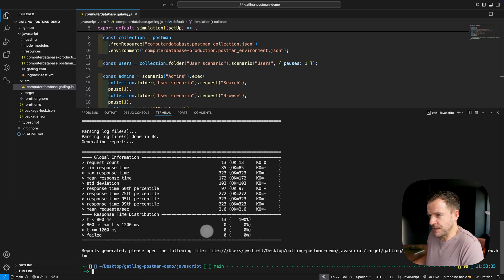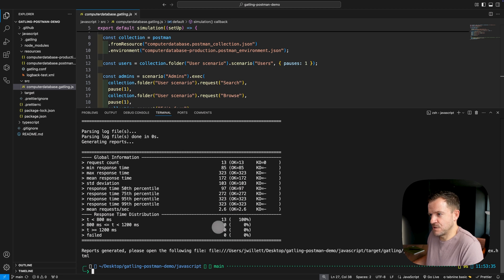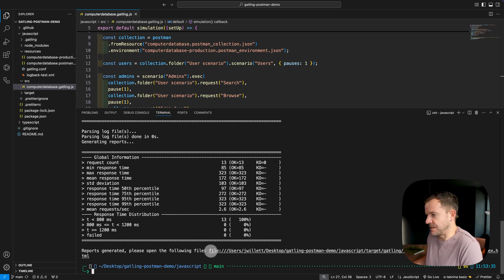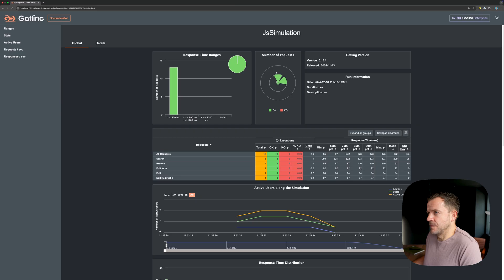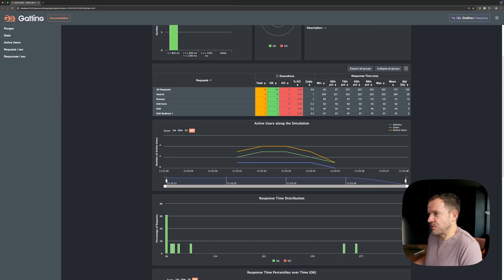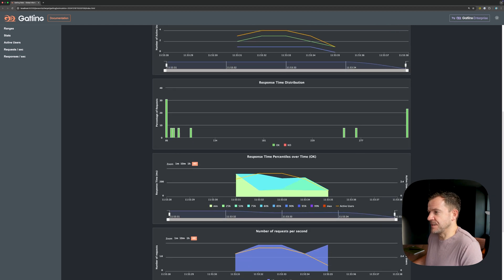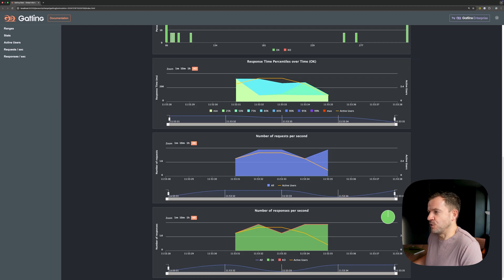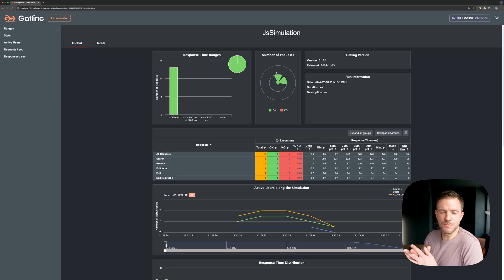So our load test is finished, we get a little breakdown here of how the test went, some of the transaction response times, it says that report has been generated at this location. I'll just go ahead and open up that report. And then Gatling always generates these nice graphical reports for us where we can see the details of our load test.